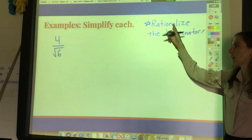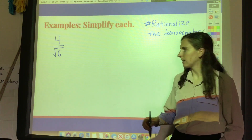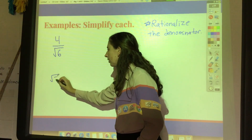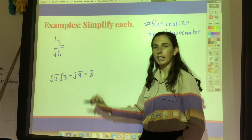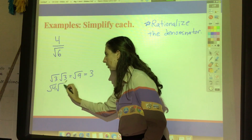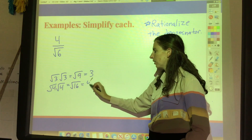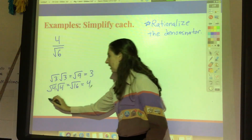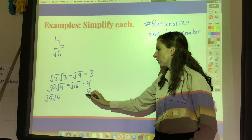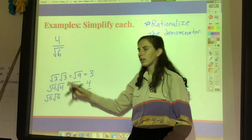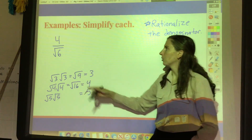By rationalize, we mean make it a rational number, not an irrational one like square root of six. Here's how it works: if I have the square root of three times the square root of three, I get the square root of nine, which is just three. If I had the square root of four times the square root of four, that's four times four is sixteen, and the square root of sixteen is four. Notice the pattern — square root of five times square root of five is just five. Anytime you multiply a radical by itself, you get that plain number without the radical sign.